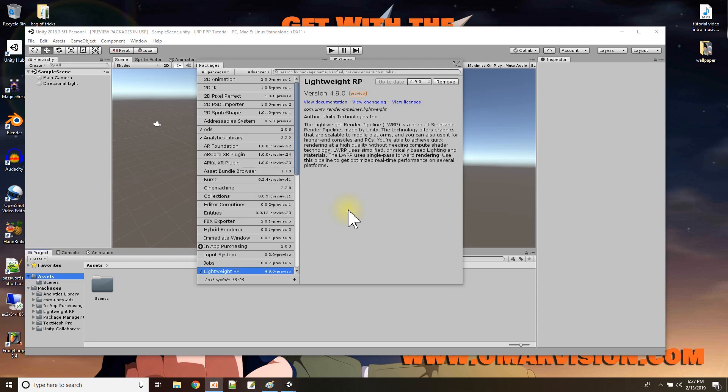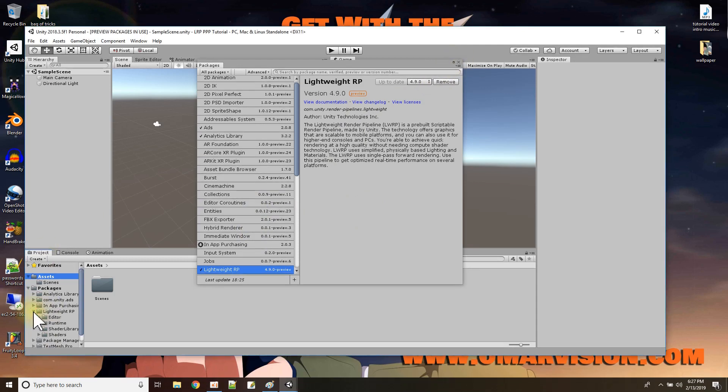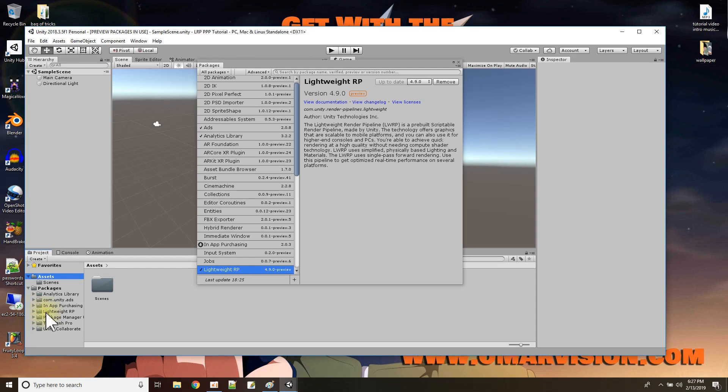Okay, there we go, package finishes installing and I can look down here and I can see the lightweight render package and what's inside of it. We have the shader, shader graph stuff and the things we need for post-processing. They're already in this lightweight render package.